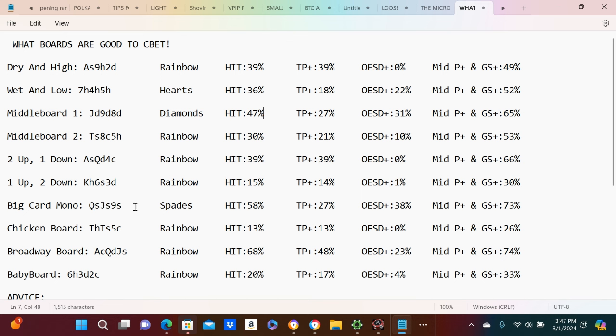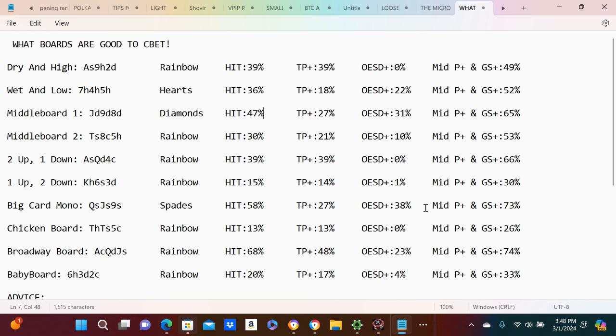And open-ended straight draw plus, 38%. You have a ton of equity in these types of situations, 73% here. So knowing it, I would maybe take a look at this study, screenshot it. Just helps you look at different board types.